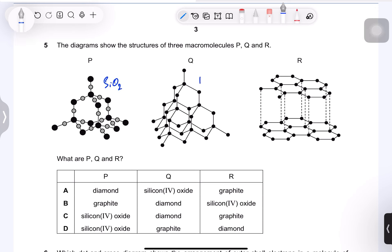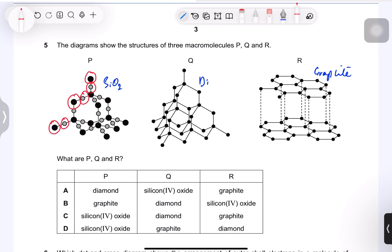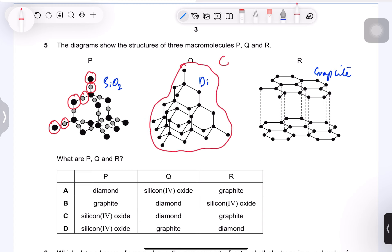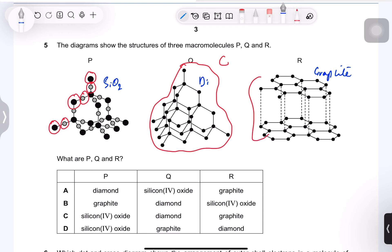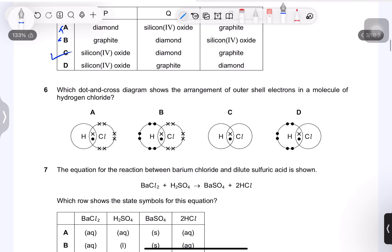Question 5: the diagram shows three macromolecules P, Q, and R. P is silicon dioxide — you can identify it by the two different atoms indicating two different elements. Q is diamond — carbon only in a tetrahedral arrangement. R is graphite — carbon atoms arranged in layers. So P is silicon oxide, not diamond or graphite, and Q is diamond — option C.